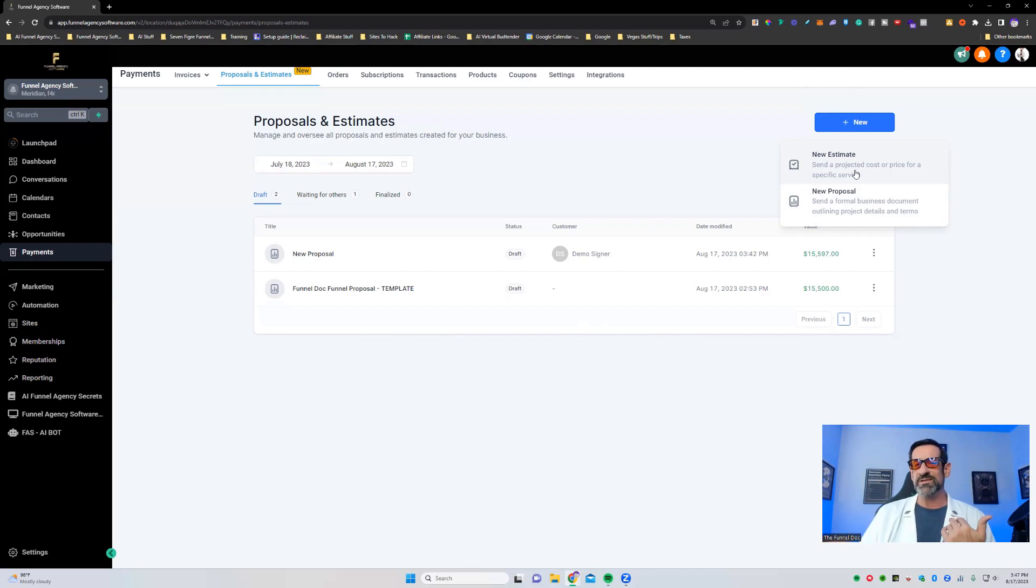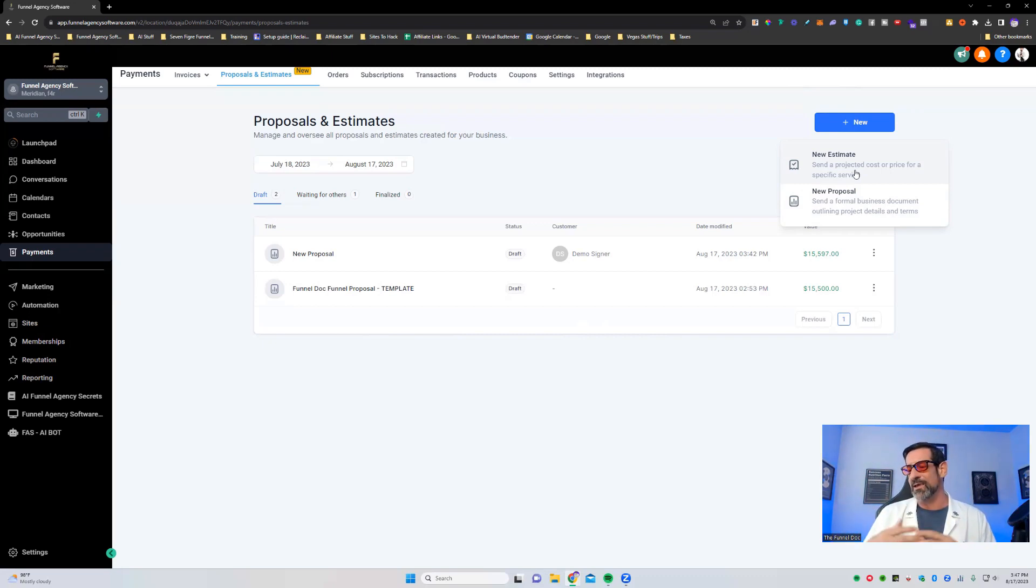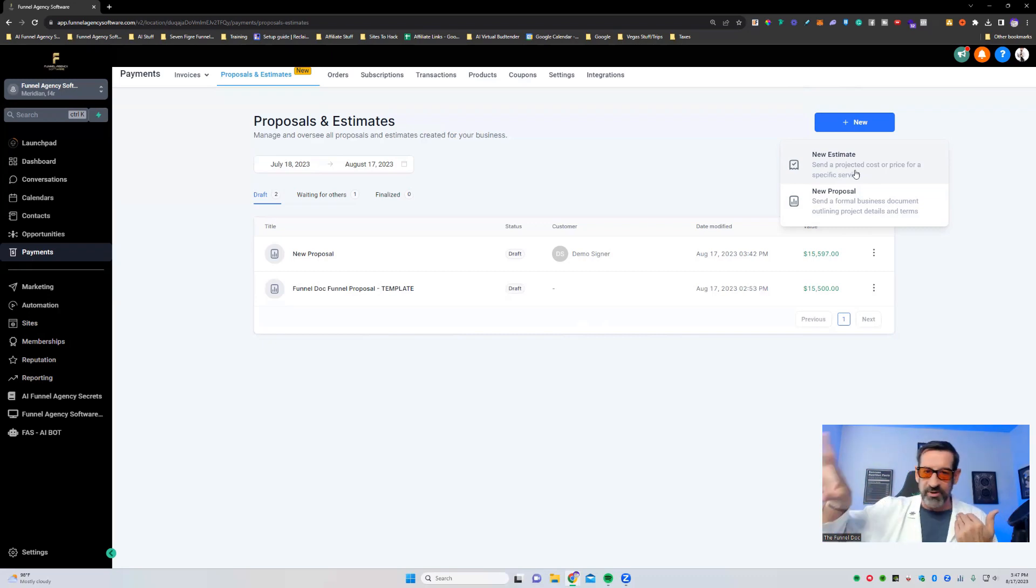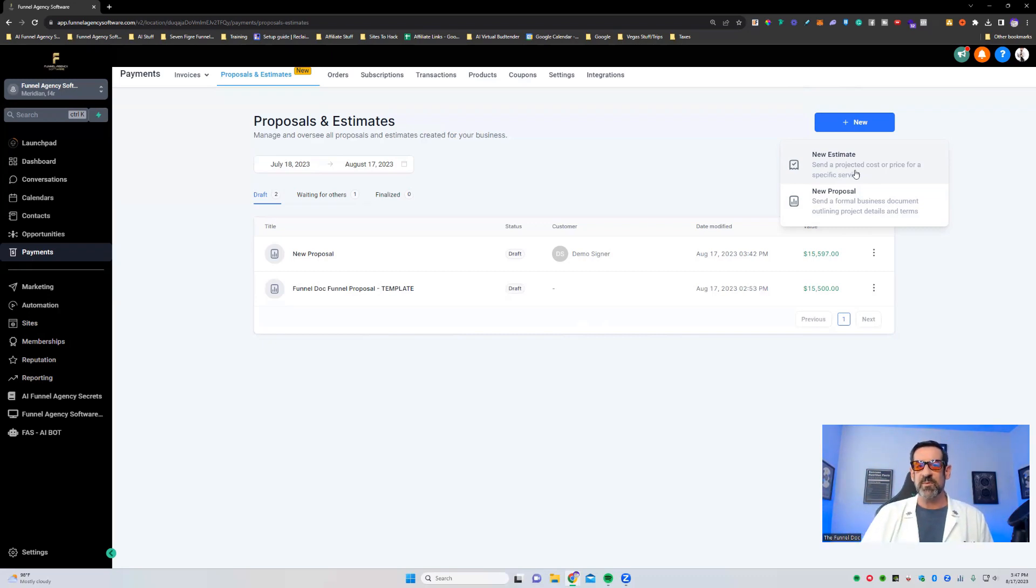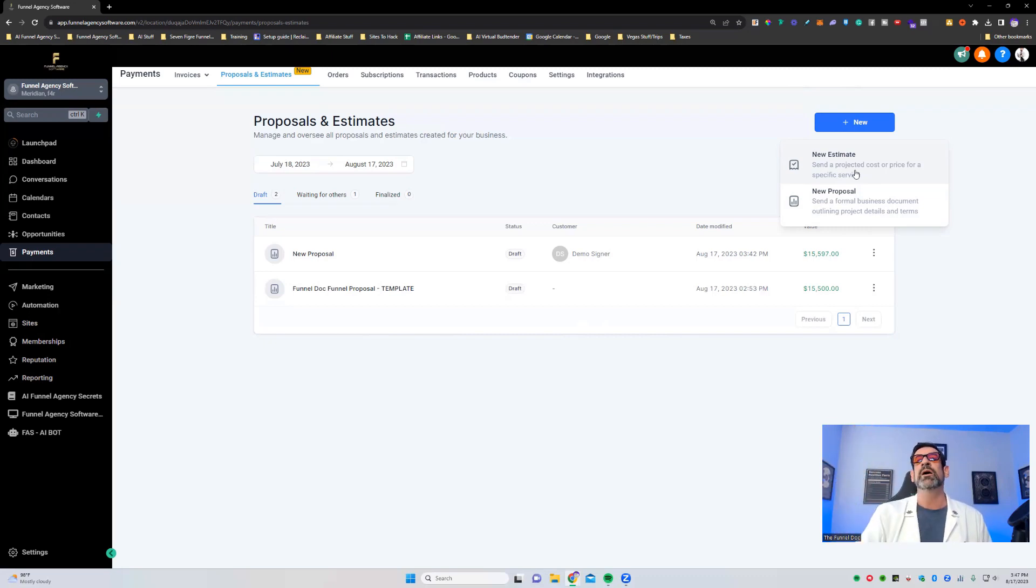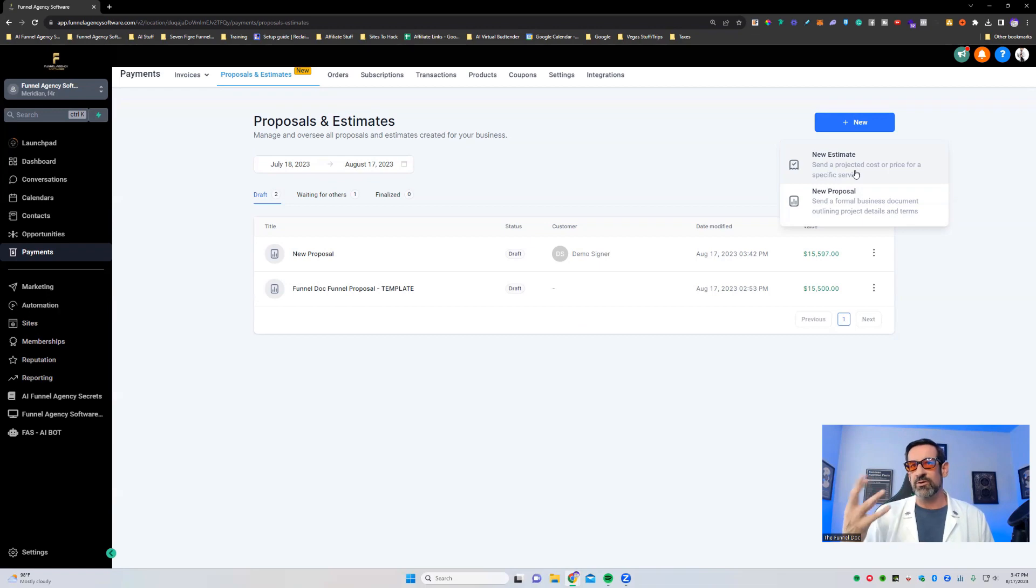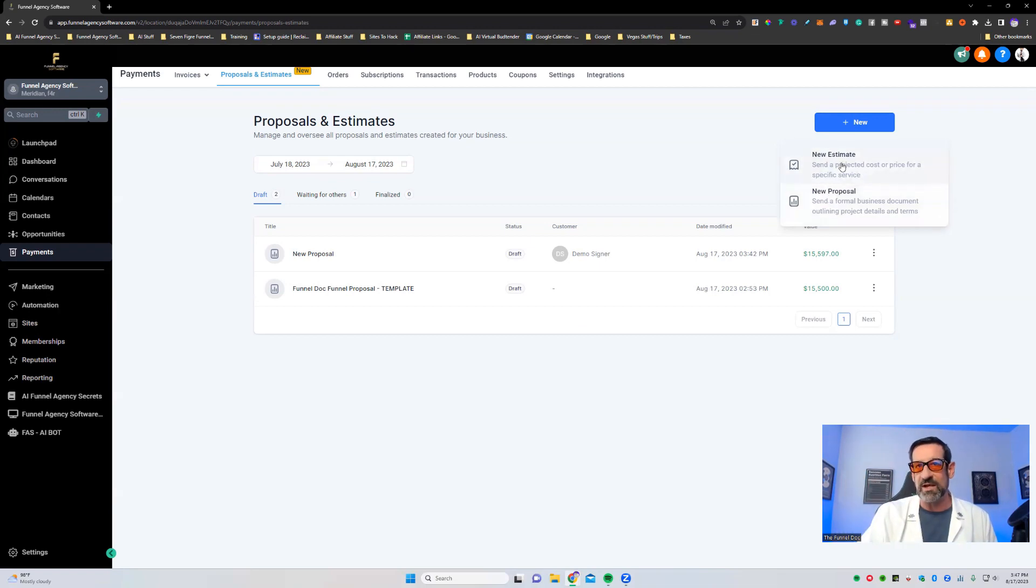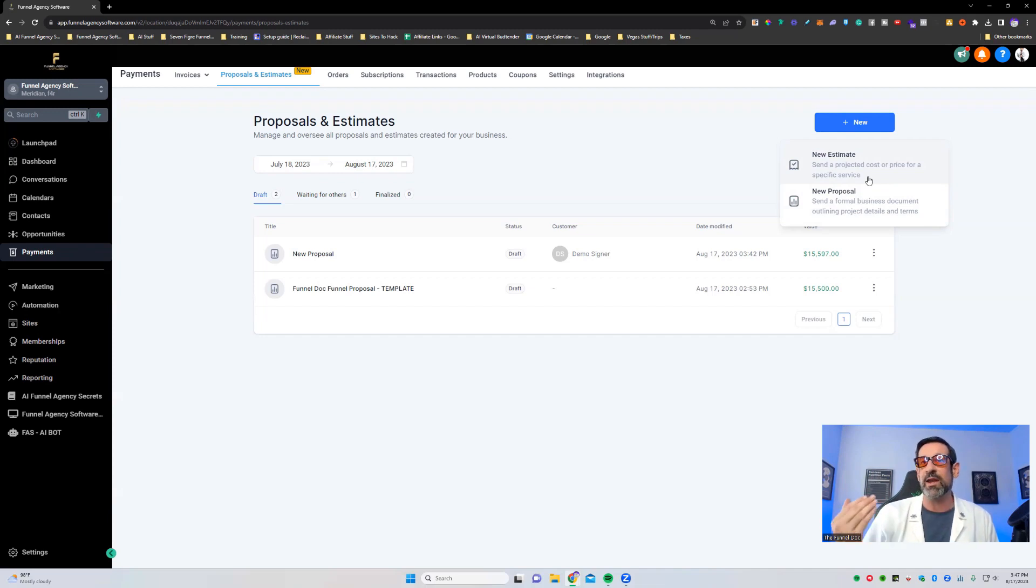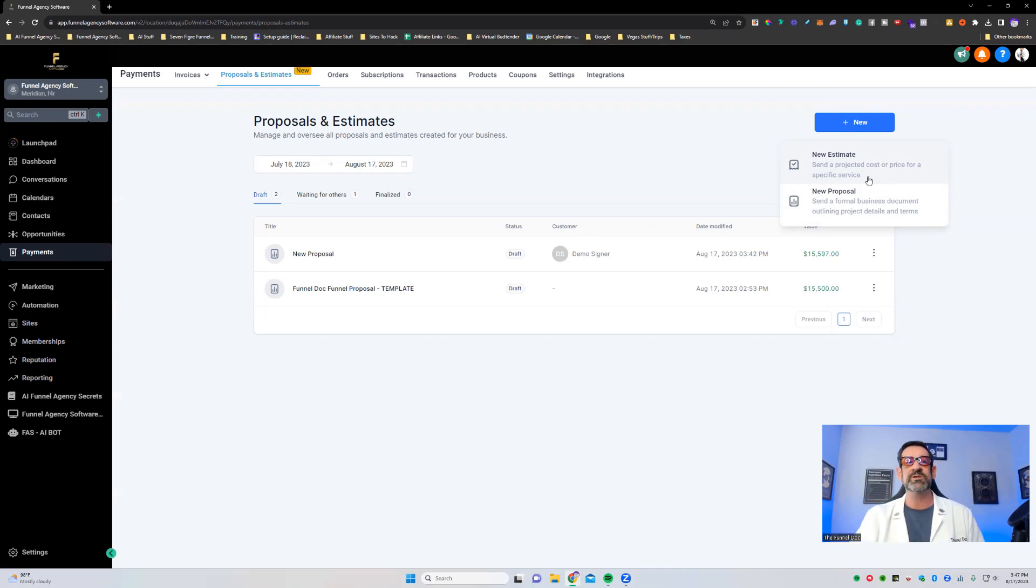I usually will write an invoice versus an estimate. For me in the past, for businesses, estimates always been something like, oh, here's like a rough estimate or an idea of what it's going to cost in a brief overview of the stuff that should be provided where the contractor at all has all the legalese and all mumbo jumbo in it. So I'm not sure. For here, again, they're using it. It sounds like almost the same thing, but one's a little more formal where the new proposal send a formal business document outlining project details and terms.